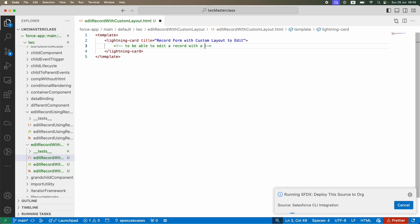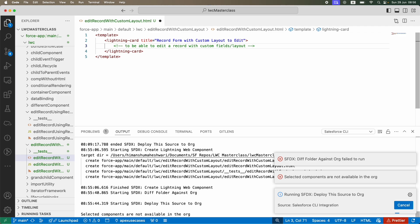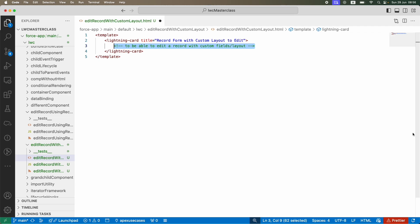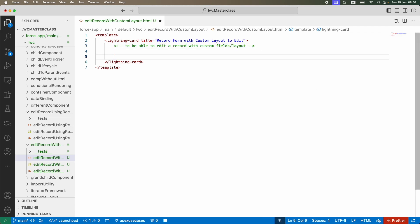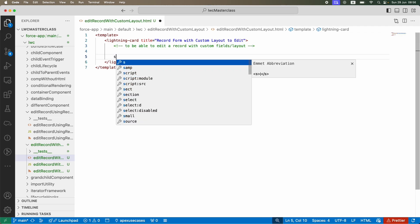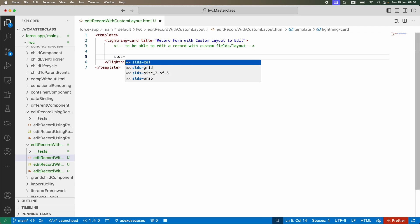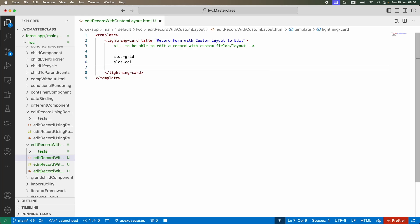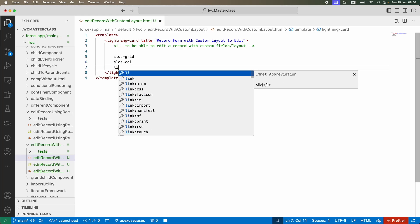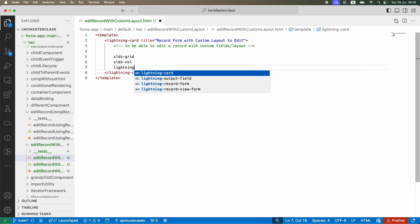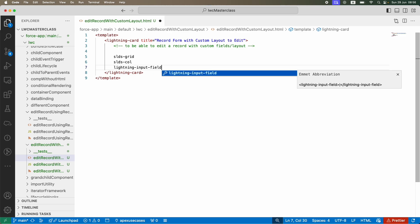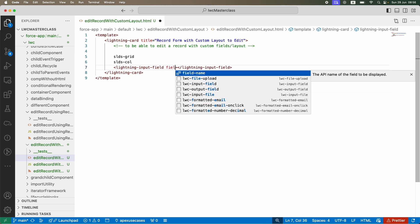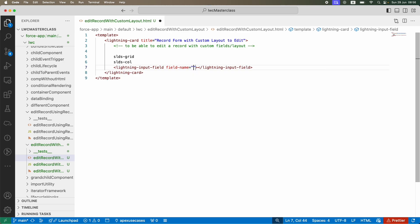I don't want the static layout that the record form is giving us. I want a custom layout that I can create myself with some fields. You already know we can do an SLDS grid. Using that SLDS grid, we can create SLDS columns. Inside that SLDS column, I can define lightning-input-field. This is the field, and I just have to give it the field name. This is what we can do.